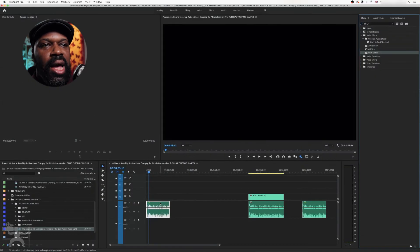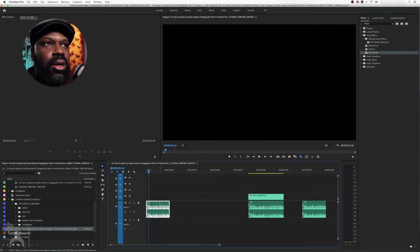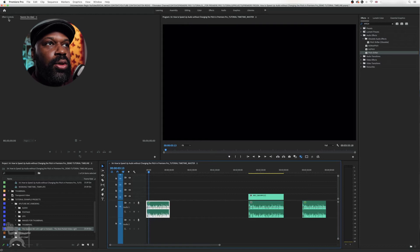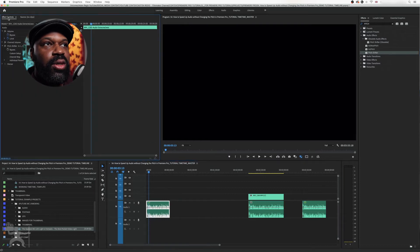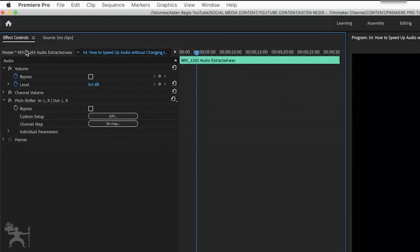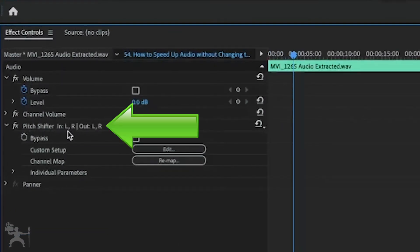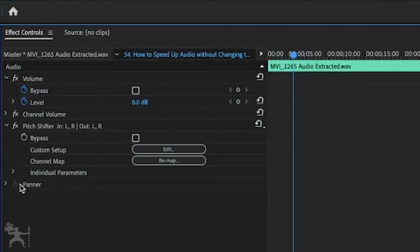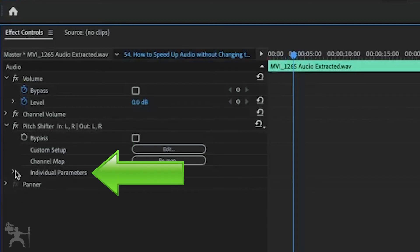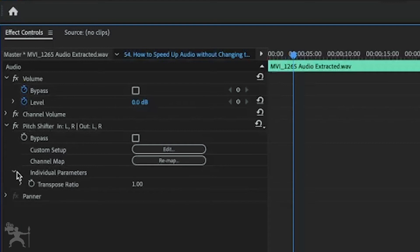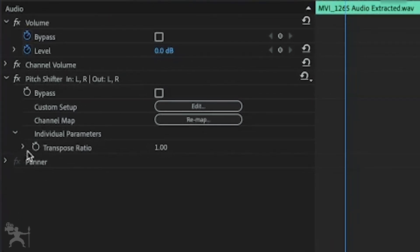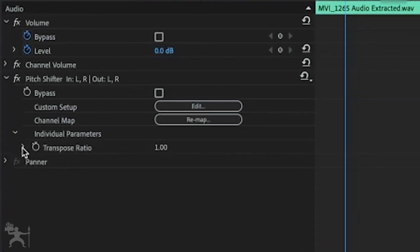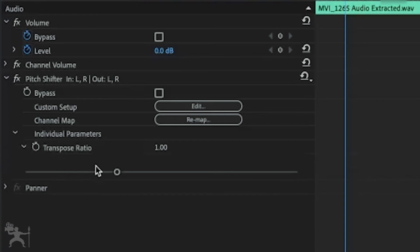Drag it onto your audio clip. Okay. Now, with the audio clip selected, we're going to go to our effects control. And under pitch shifter, we are going to go to individual parameters. And then transpose ratio. We're going to drop down.